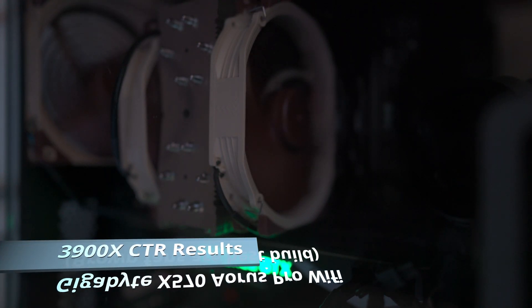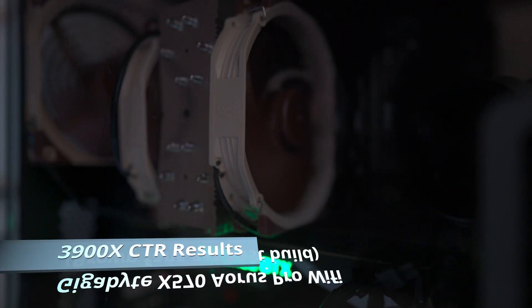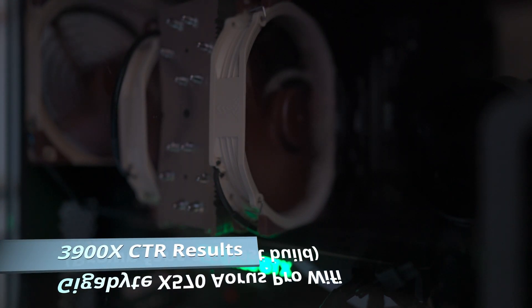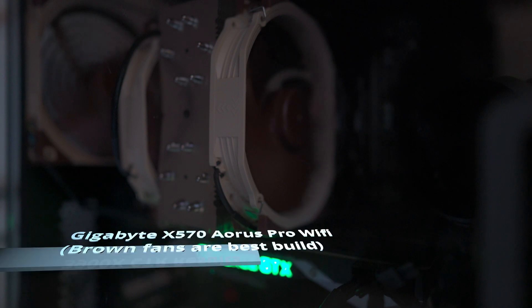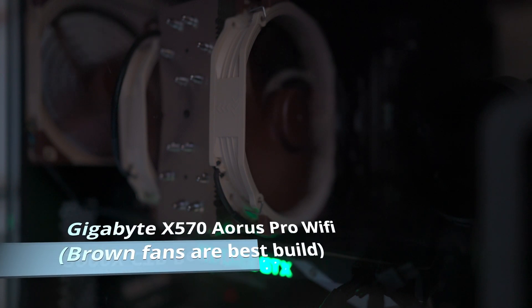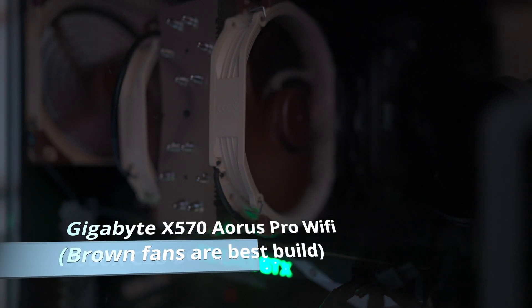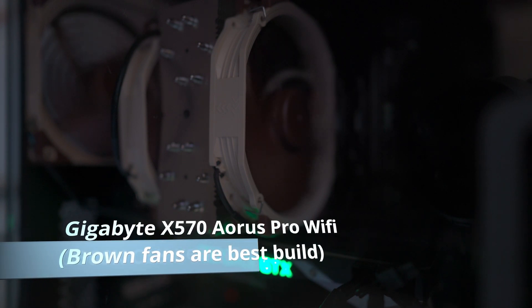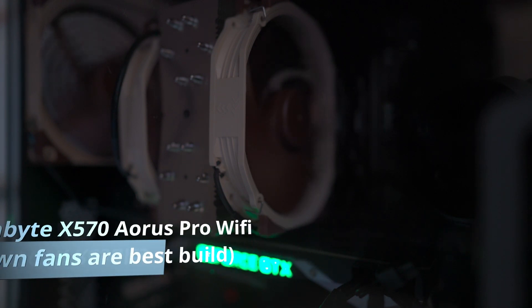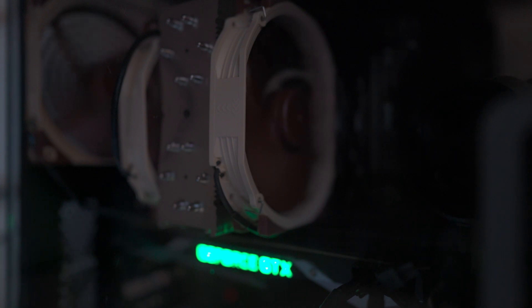This is a Ryzen clock tuner demo. My setup includes a 3900X and X570 Gigabyte motherboard. I have a Corsair high airflow case with a Noctua CPU cooler.